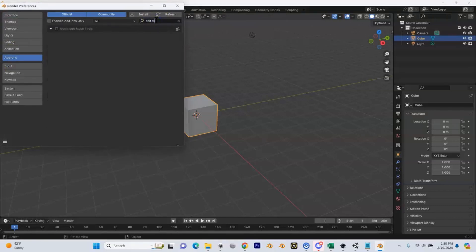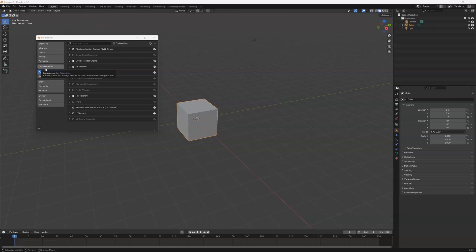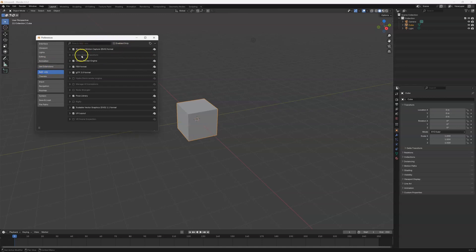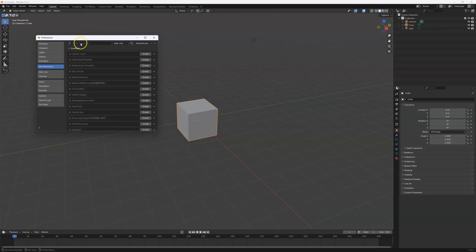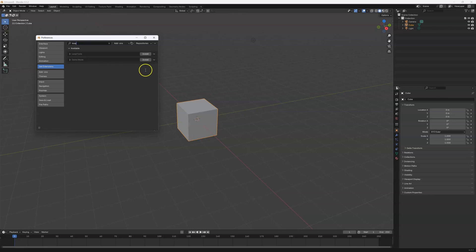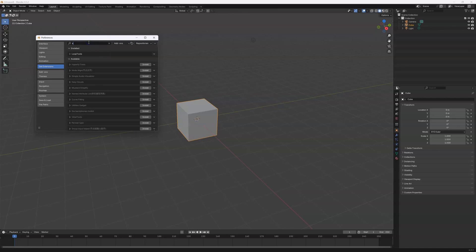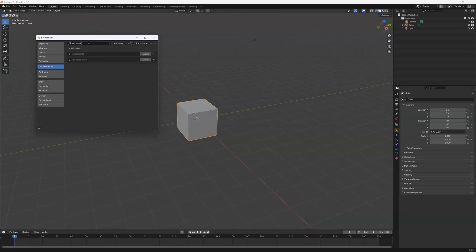Quick interruption: if you are running Blender 4.2 and above — 4.2, 4.3, 4.4 when it comes out — when you get into preferences it's going to look a little different. You have Add-ons but you cannot add new add-ons from there; you can only see the ones already installed. You'll need to go to Get Extensions, where you can search for Loop Tools and Edit Mesh Tools and install them from there. That's it for the newer version of Blender.